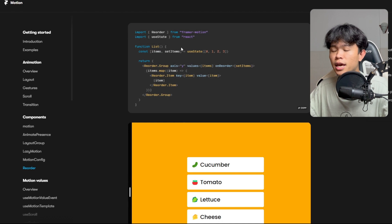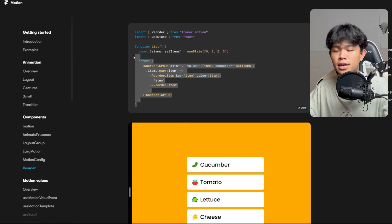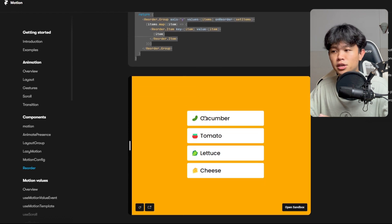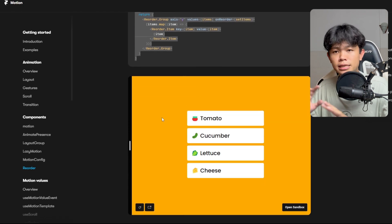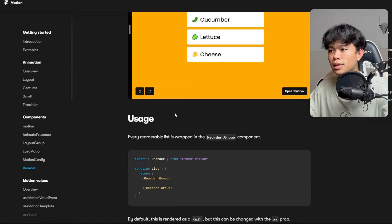As you can see right here, you can just import the reorder component from Framer Motion and use it. This is really easy. The animation is really great as well. You can see some examples here.